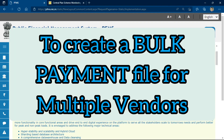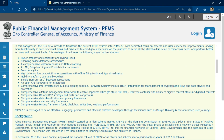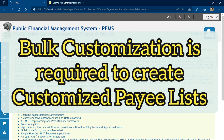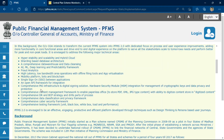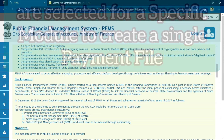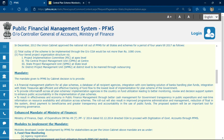In case you want to make payments to a lot of registered vendors for the same or different components, then you need to create a bulk customization file first, and after that you will generate the payment file. We will first start with the bulk customization, where you create a customization file for all the vendors you want to pay, and select all the relevant components.